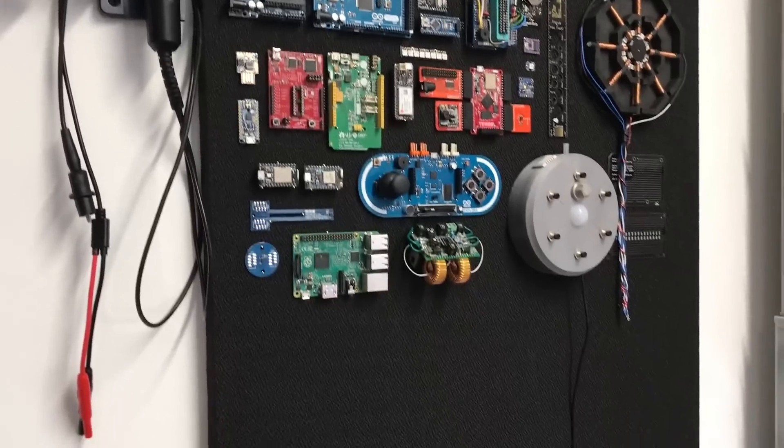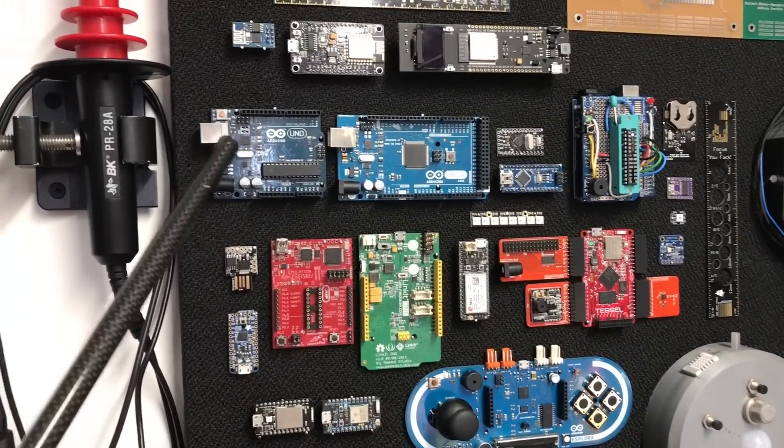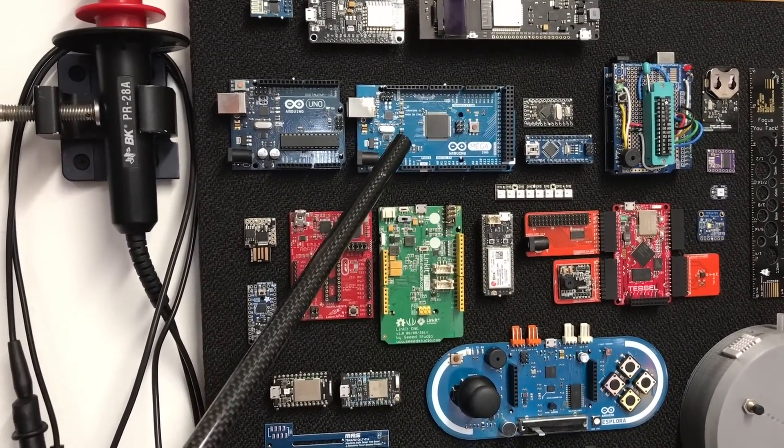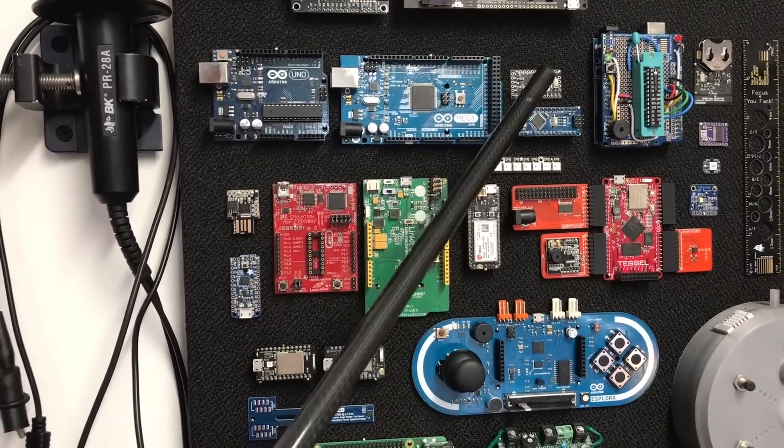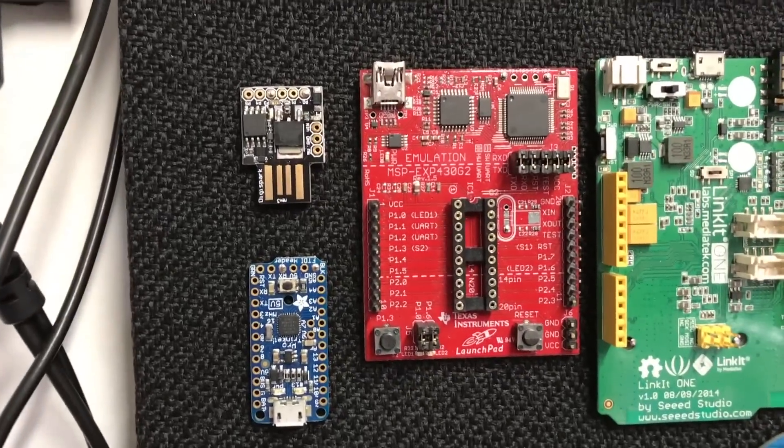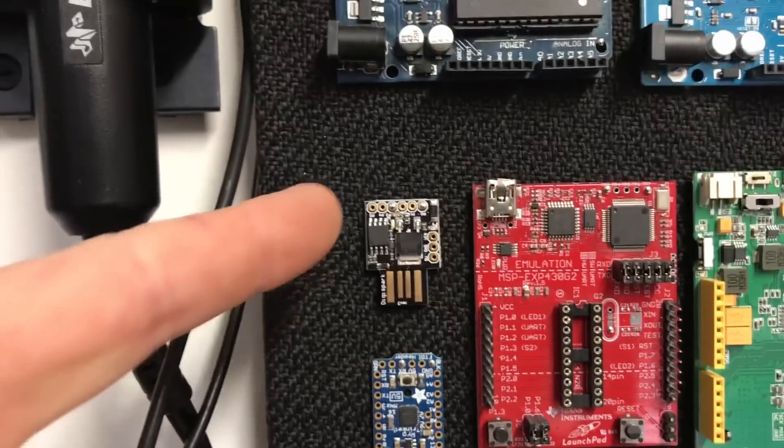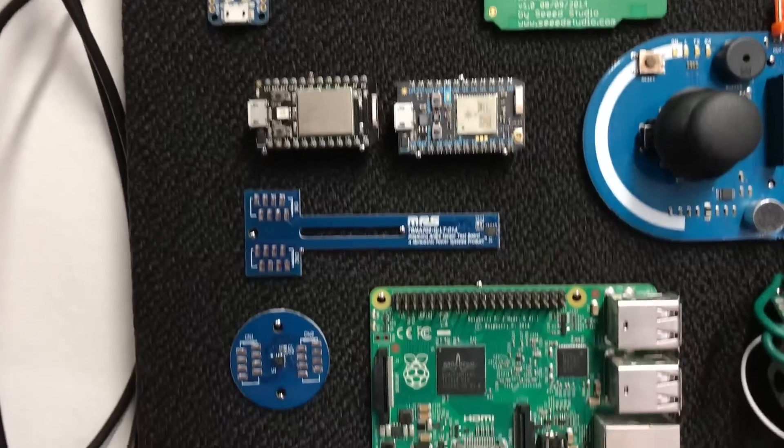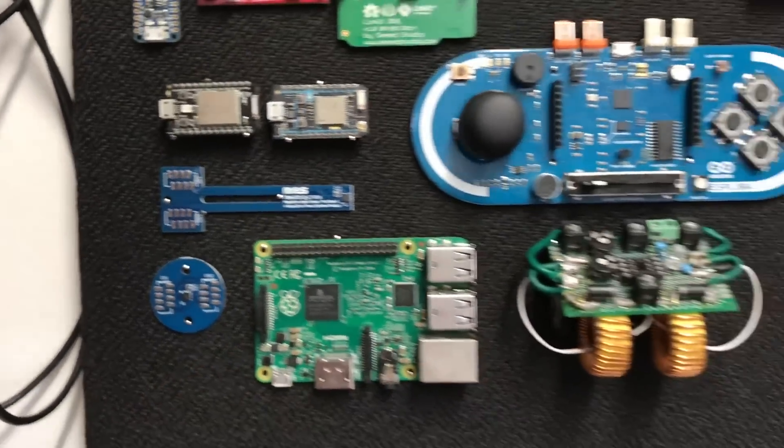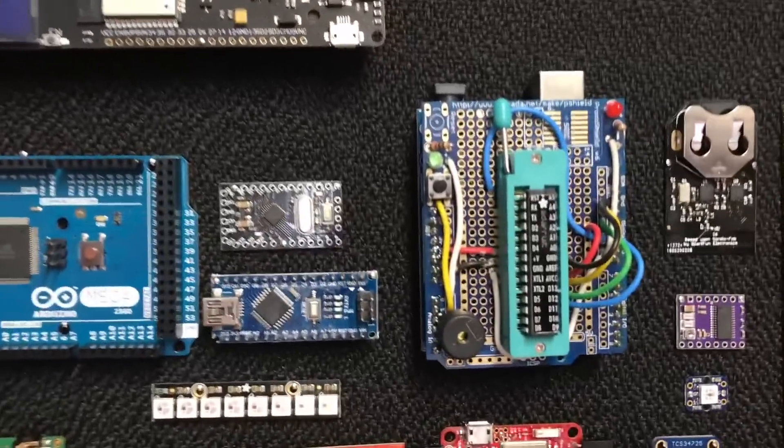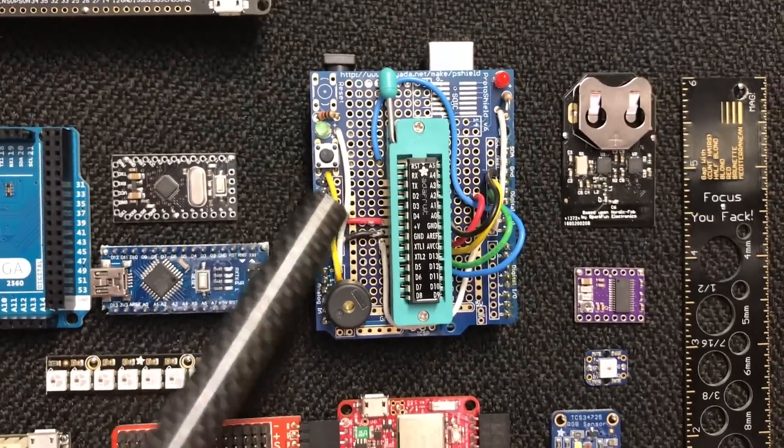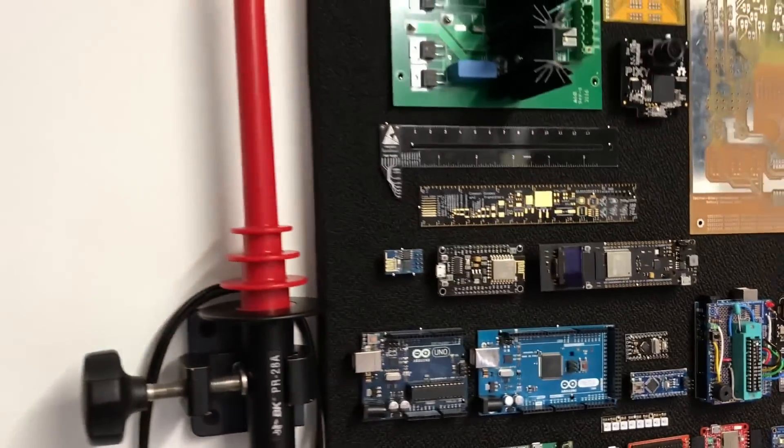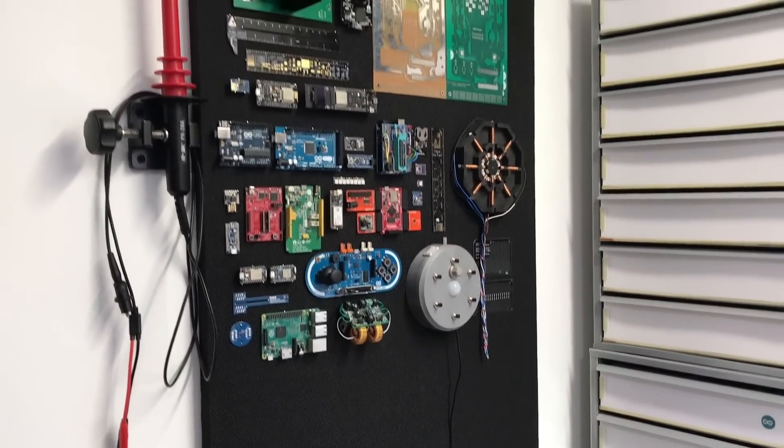So we have a regular Arduino Uno, Arduino Mega, Arduino Nano, Pro Mini, there's an MSP430 here, this is a DigiSpark, a Trinket, some Wi-Fi boards, the original Raspberry Pi, and some other boards. This is a little programmer for Atmel chips. Yeah, so it looks pretty cool.